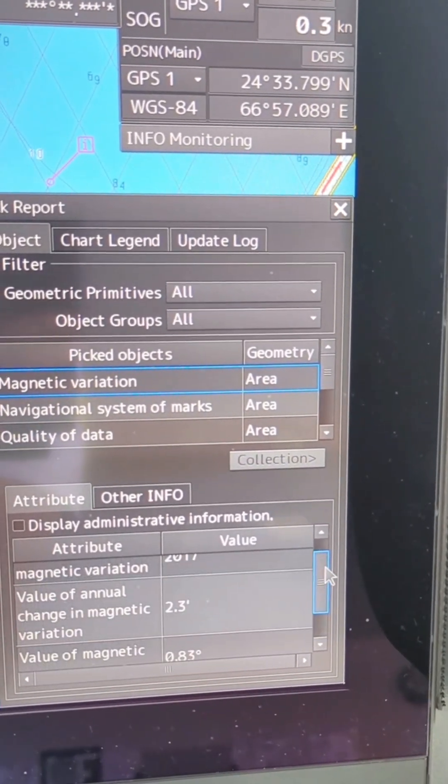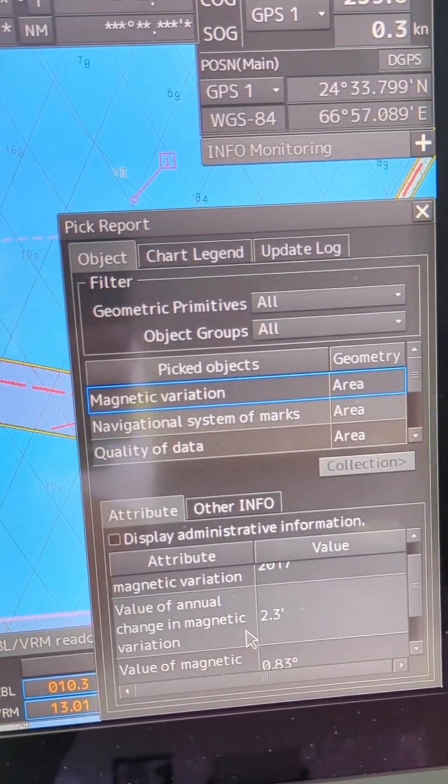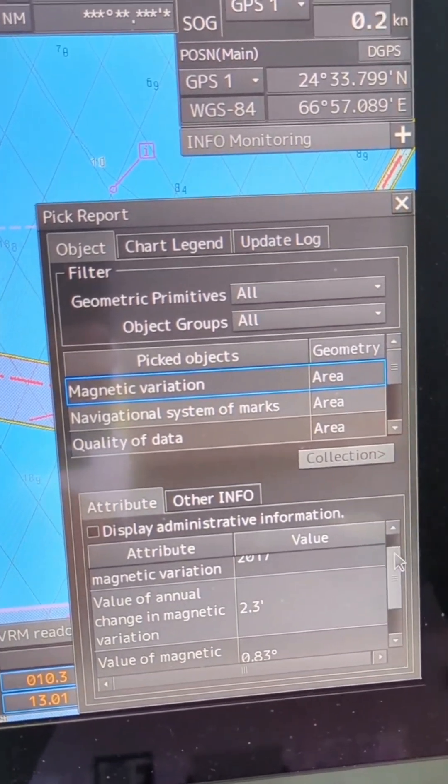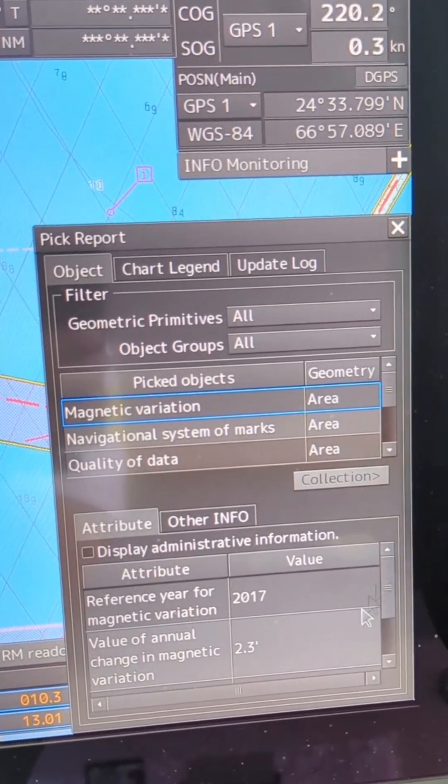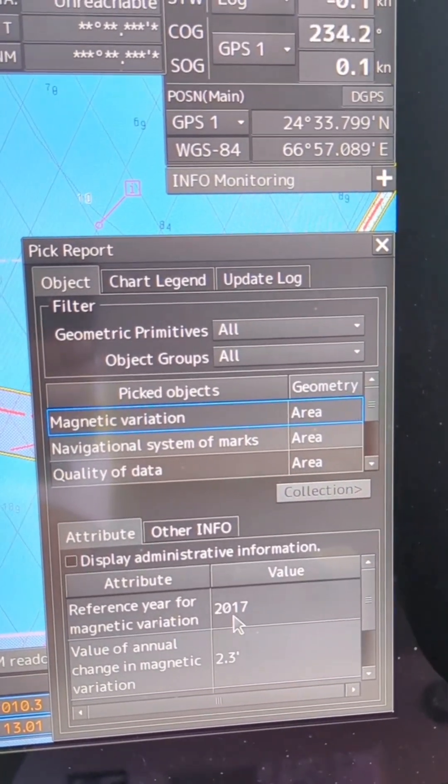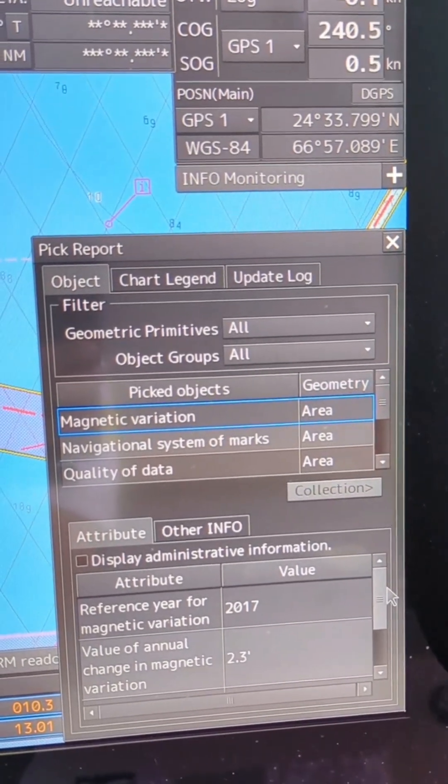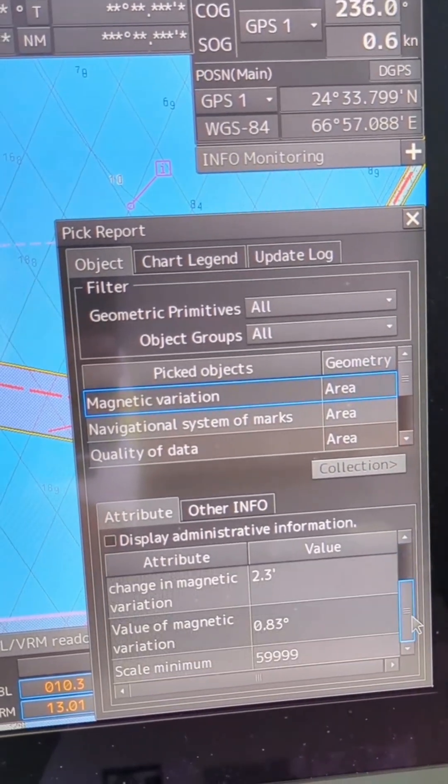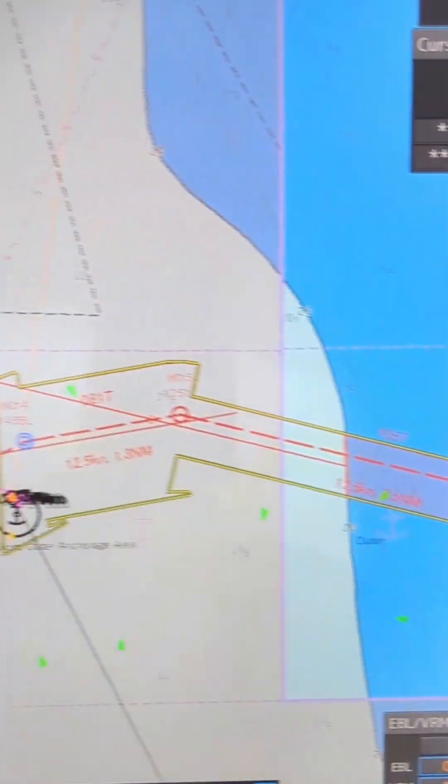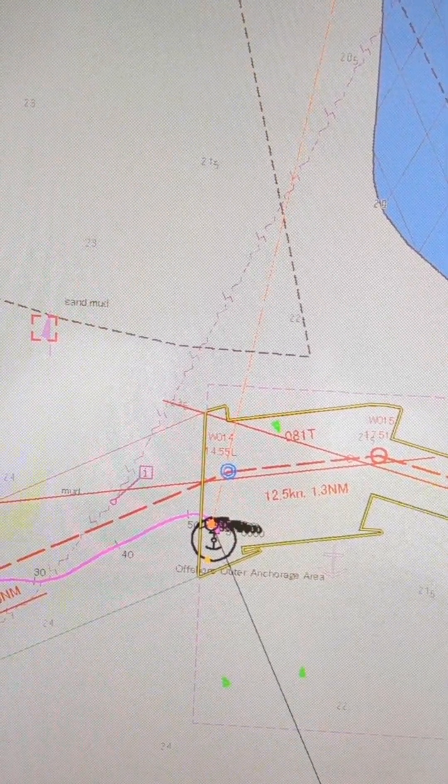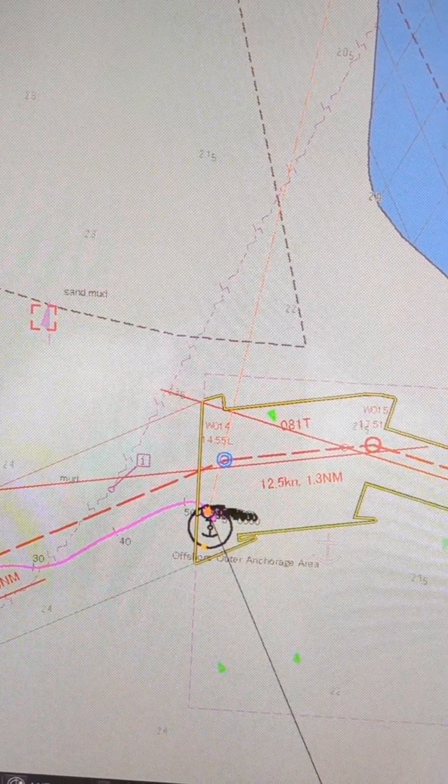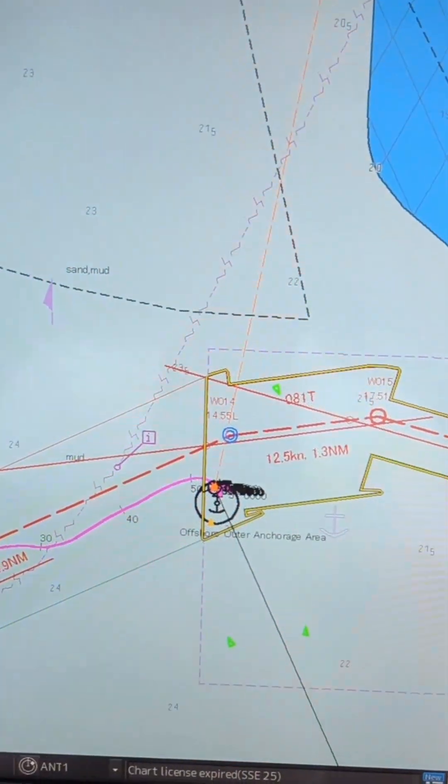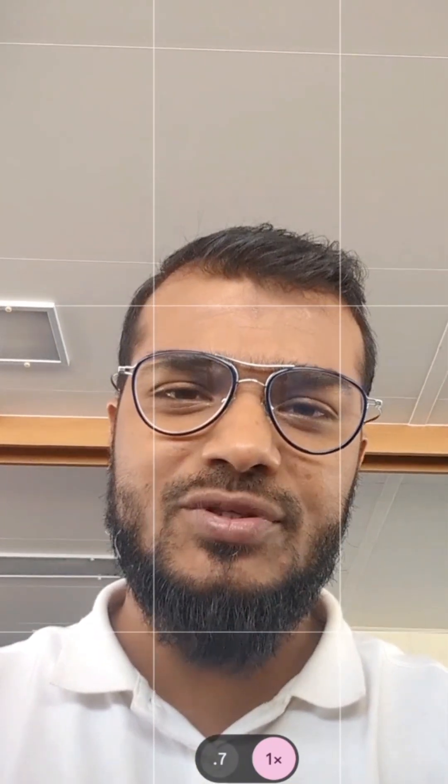And the annual change in magnetic variation is 2.3 minutes east, so it is for 2017. If you calculate, it will be roughly the same. So you don't need to worry about whether your app will pick up the correct variation or not. You can download it and use it in your Android phone or iOS. Thank you so much for watching this video and hope to see you in the next video.